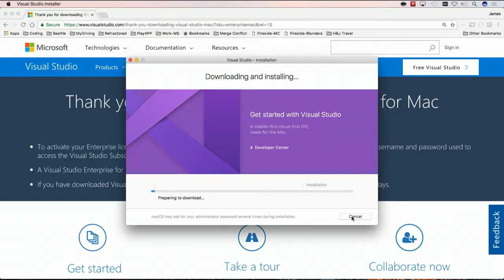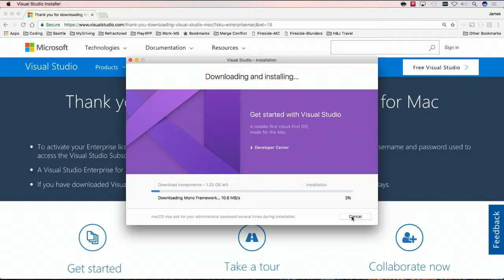Now what it'll do is it'll give you a little bit more information about everything that you need to get started. And this will install all the dependencies and everything that you could possibly need to get started in Visual Studio. Now, this is gonna take a few seconds. So, let's go ahead and take a quick break and then we'll jump back over once everything's downloaded and installed.